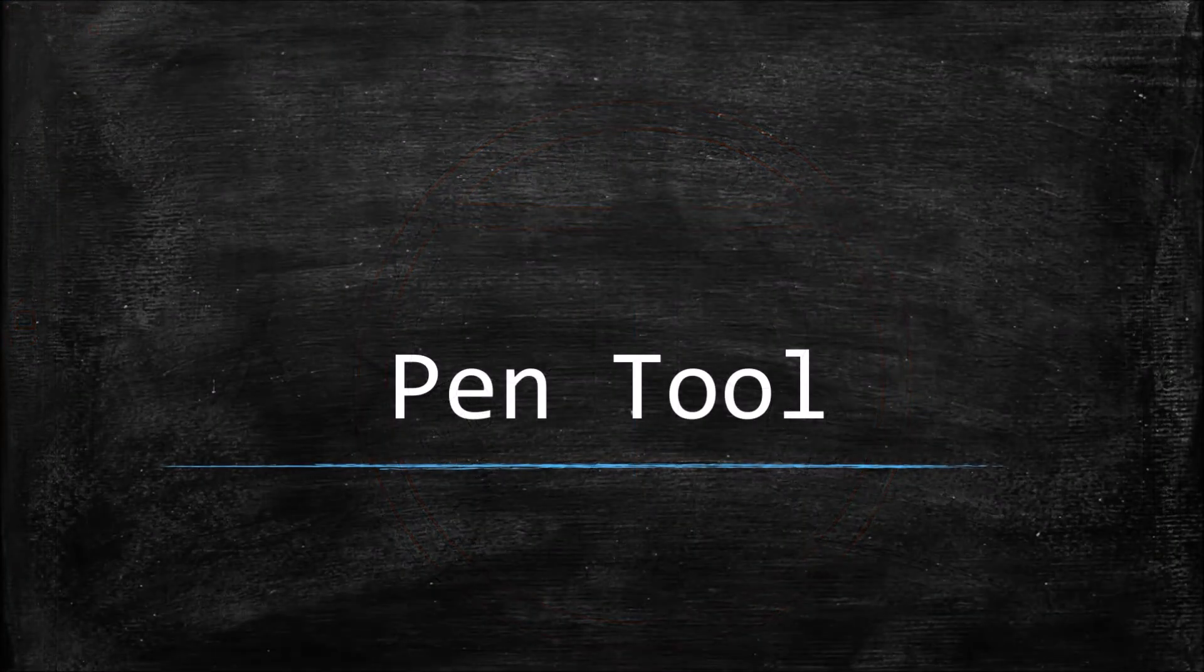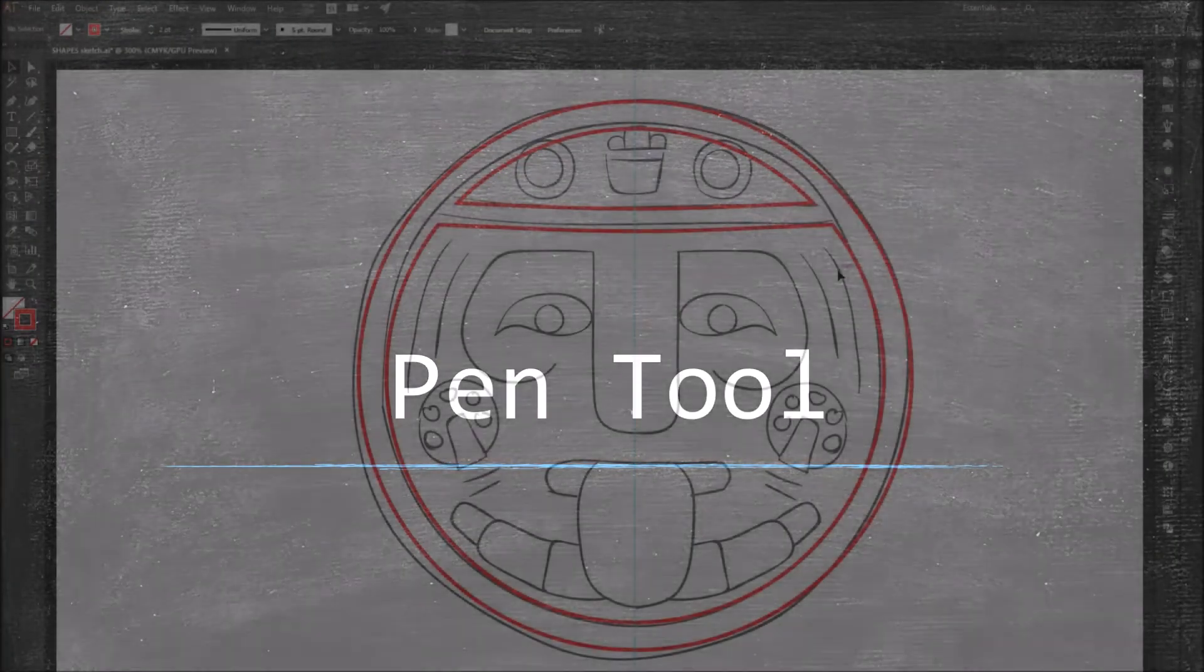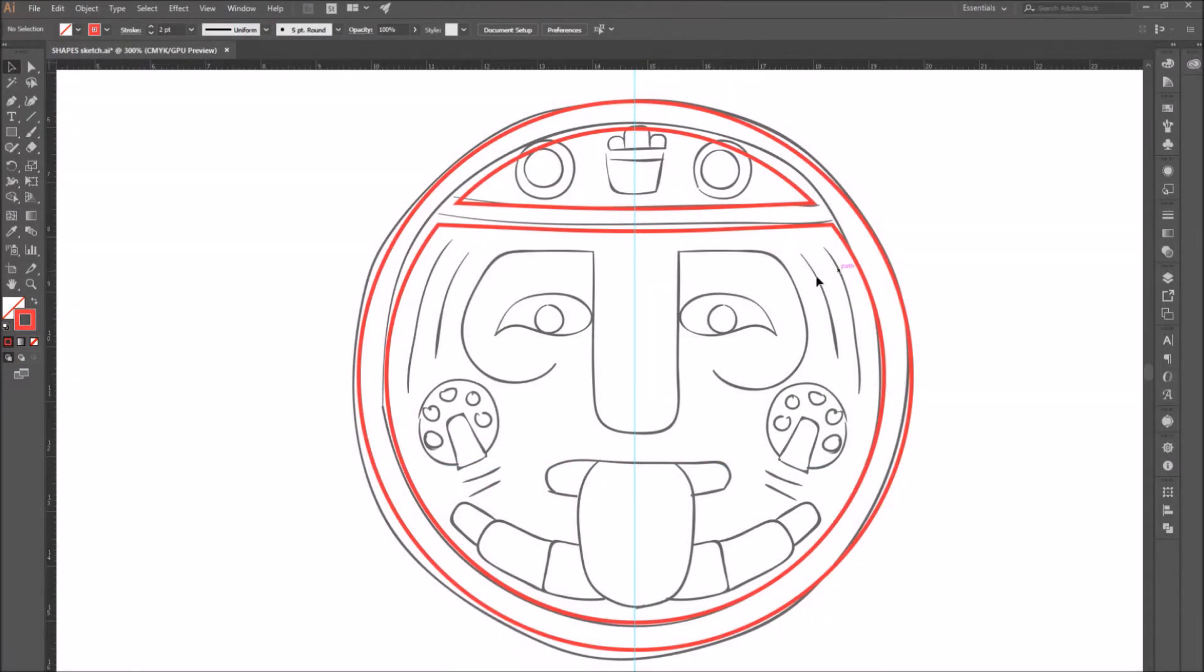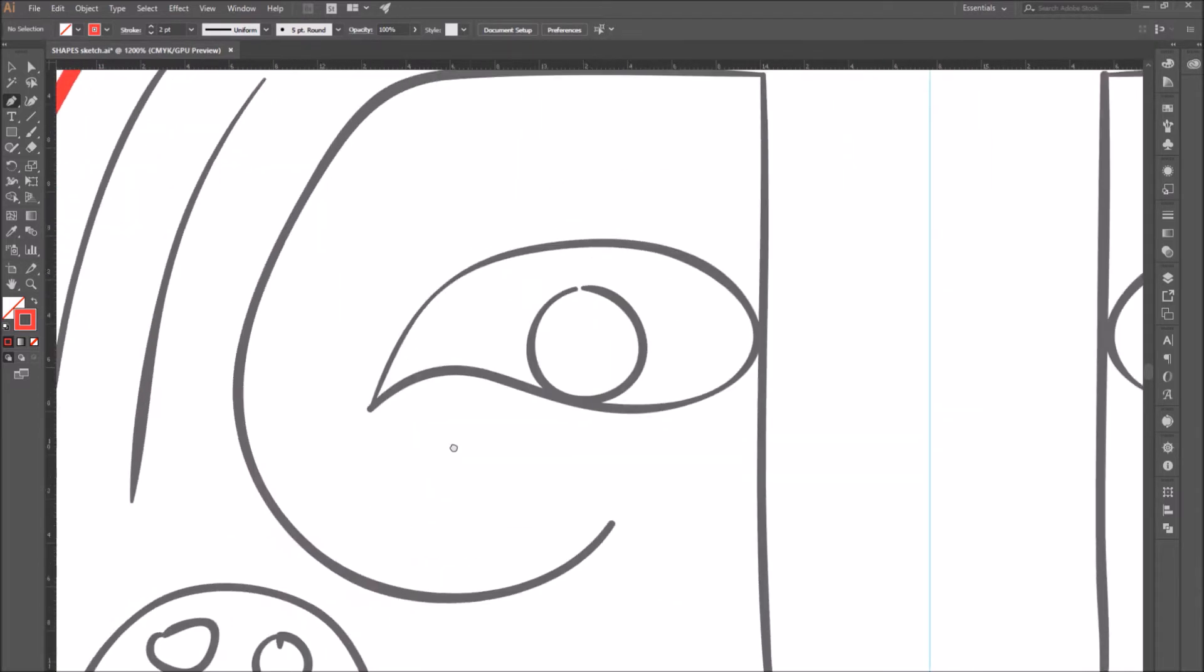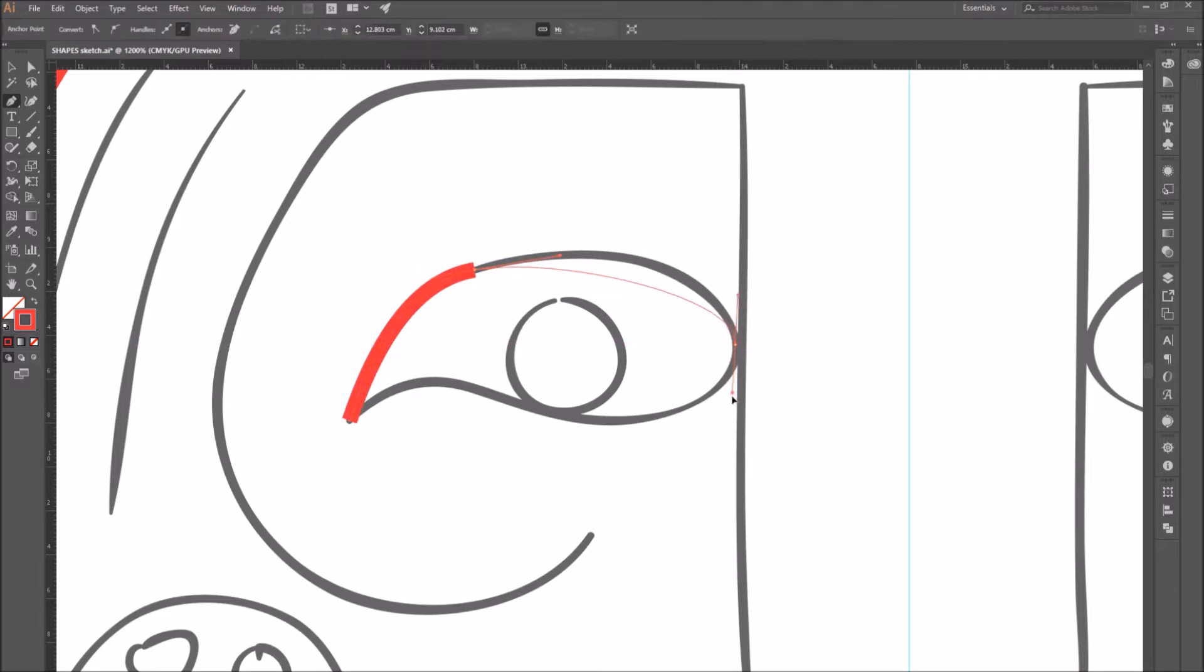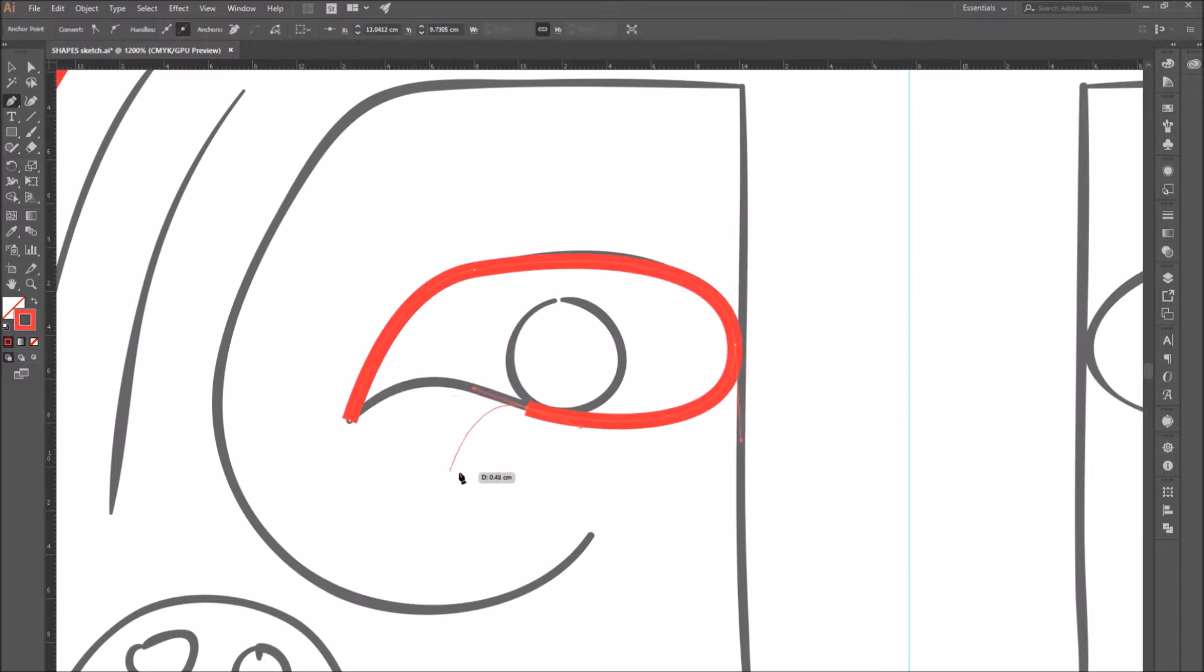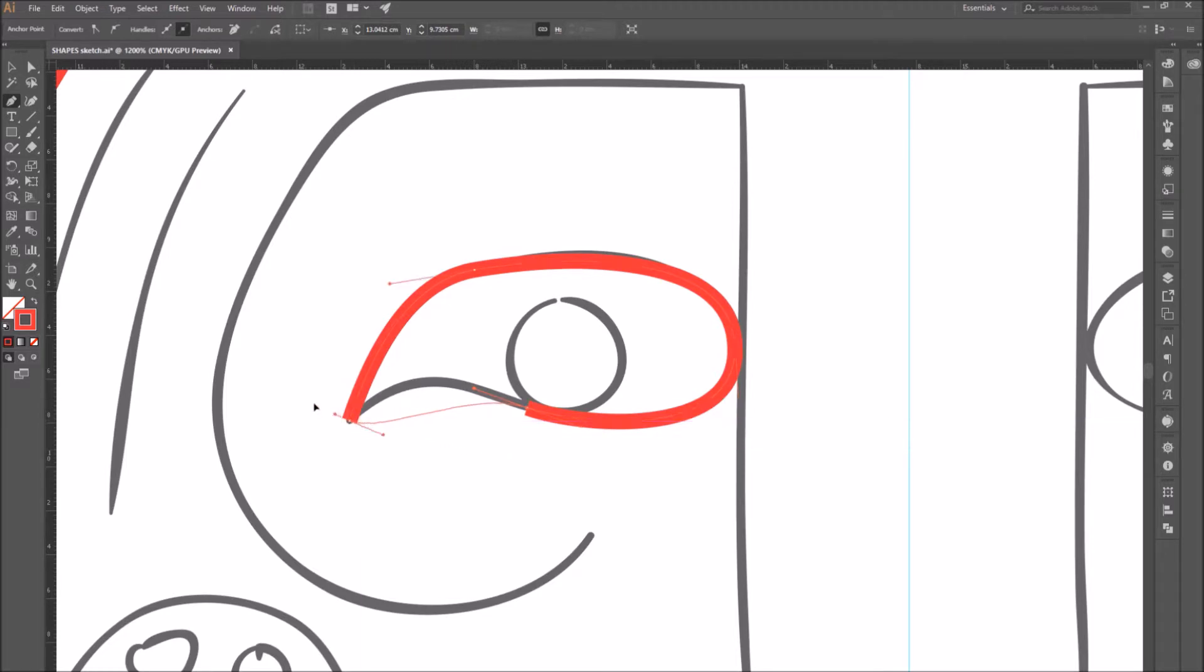Number 4. Pen tool. Select the pen tool and click on a point where you want your path to start. Click on the point and drag it to create a curved line. Then click on a second point and drag it as well if you want to continue with the curved line. As you can see, it creates an automatic speed turn.